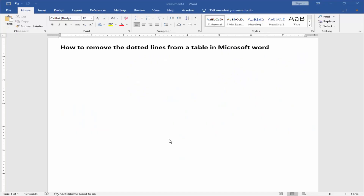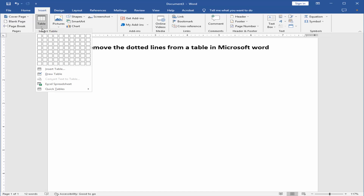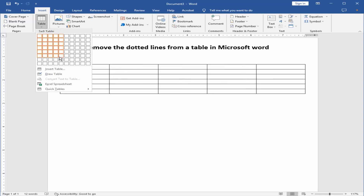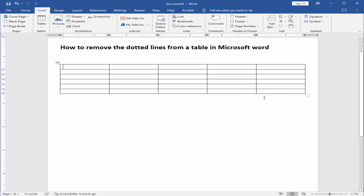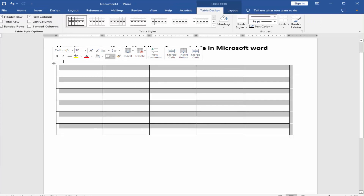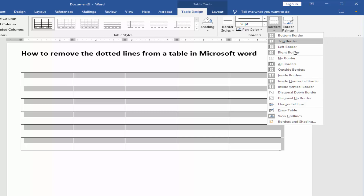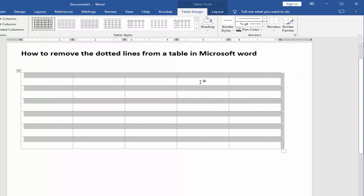Assalamualaikum. In this video, I'll show you how to remove the dotted lines from a table in Microsoft Word. Let's get started. Draw a table, go to the Insert menu, select Table, go to Table Design, then go to Borders and select No Border.